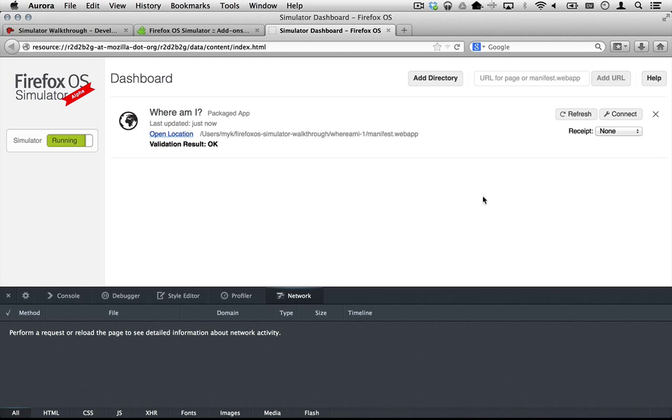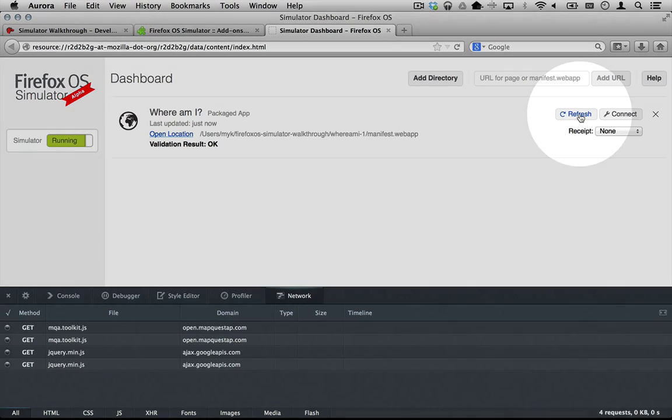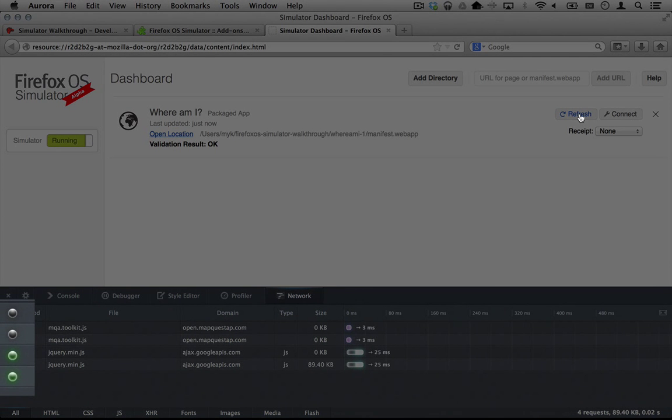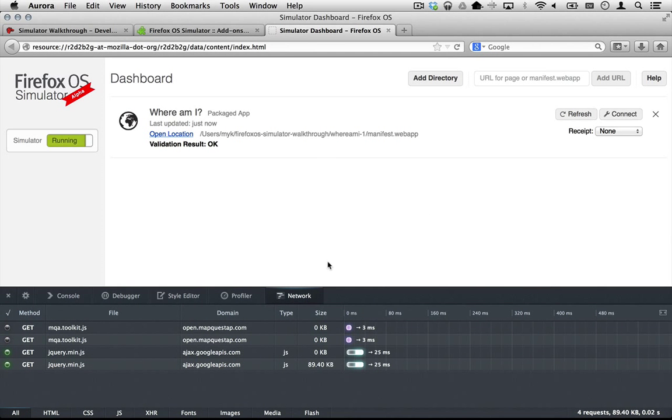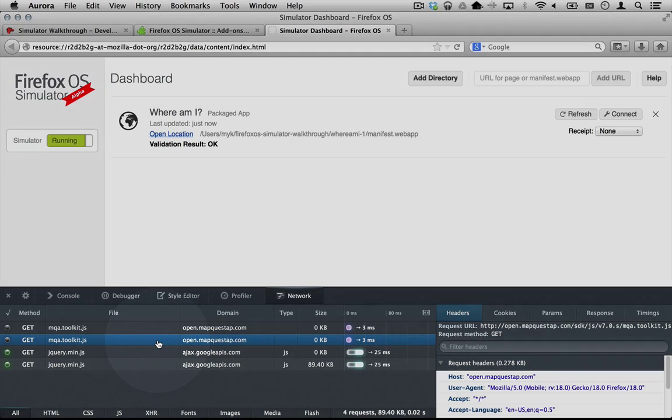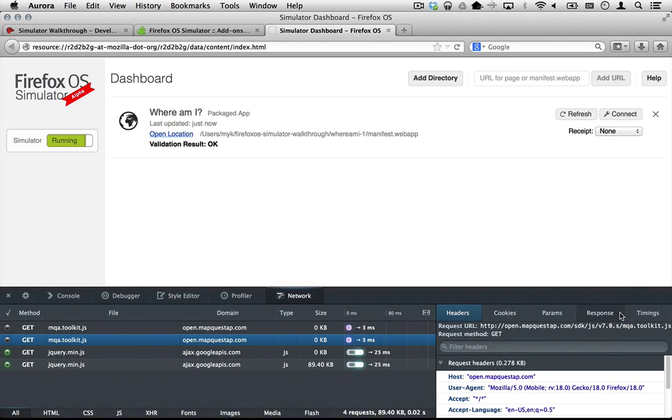In the Network tab of the Developer Tools panel, successful requests are green and failed requests are dark gray. We can tell that requests for the MapQuest API failed during DNS resolution.